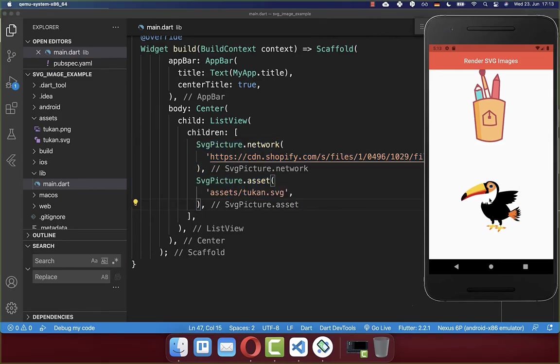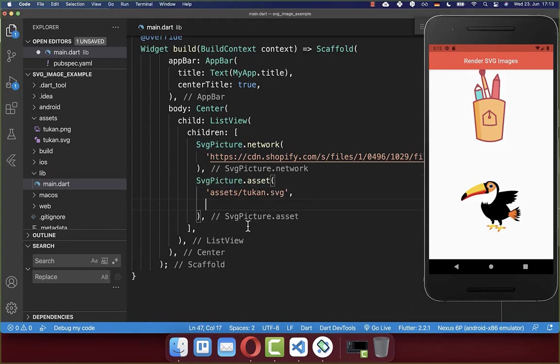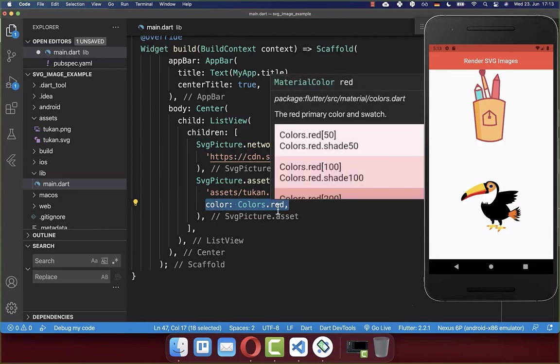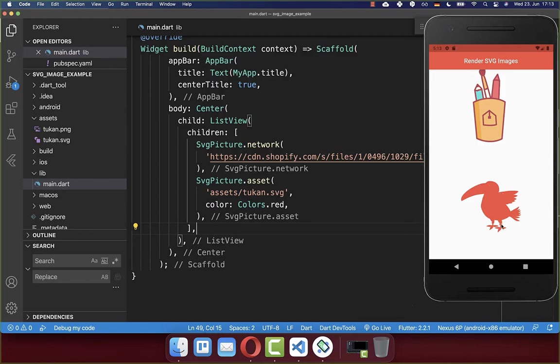You also can change the color of the whole image to a single color. Therefore, you simply go here inside of your SVG picture. And here you have then the property color. And now I set here the color to red. And as a result, the whole image will then be displayed here in red.